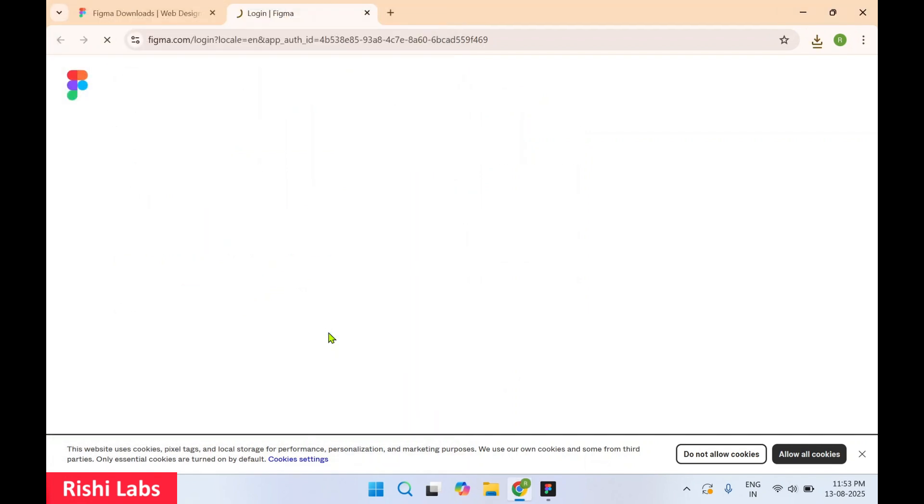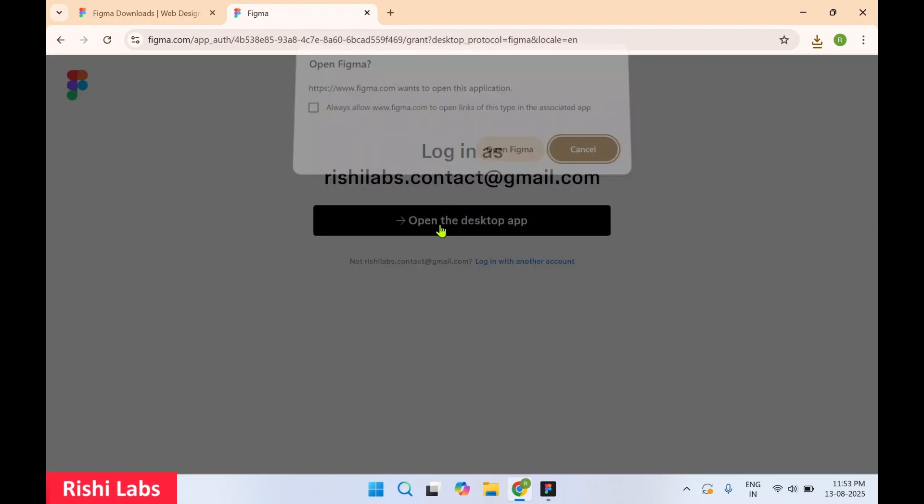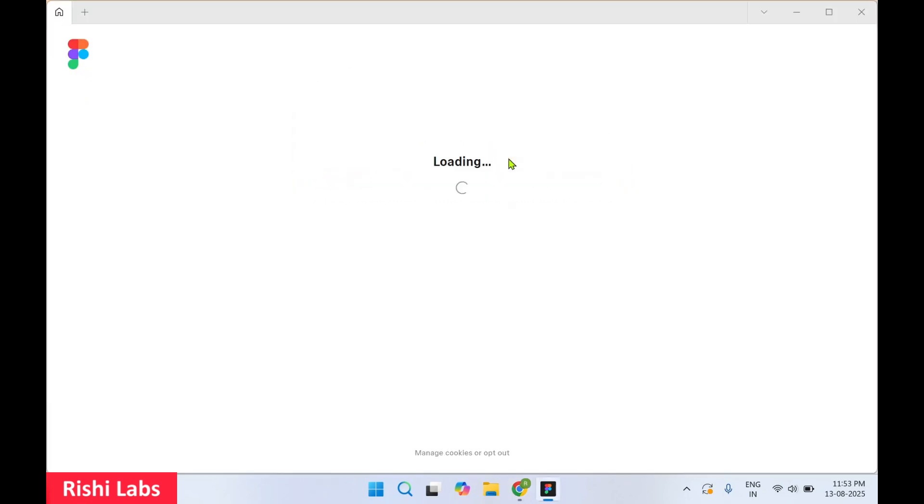So I've used my Google email ID to sign in, and then you need to click on Open the desktop app. Open Figma, and this is going to launch the Figma software.